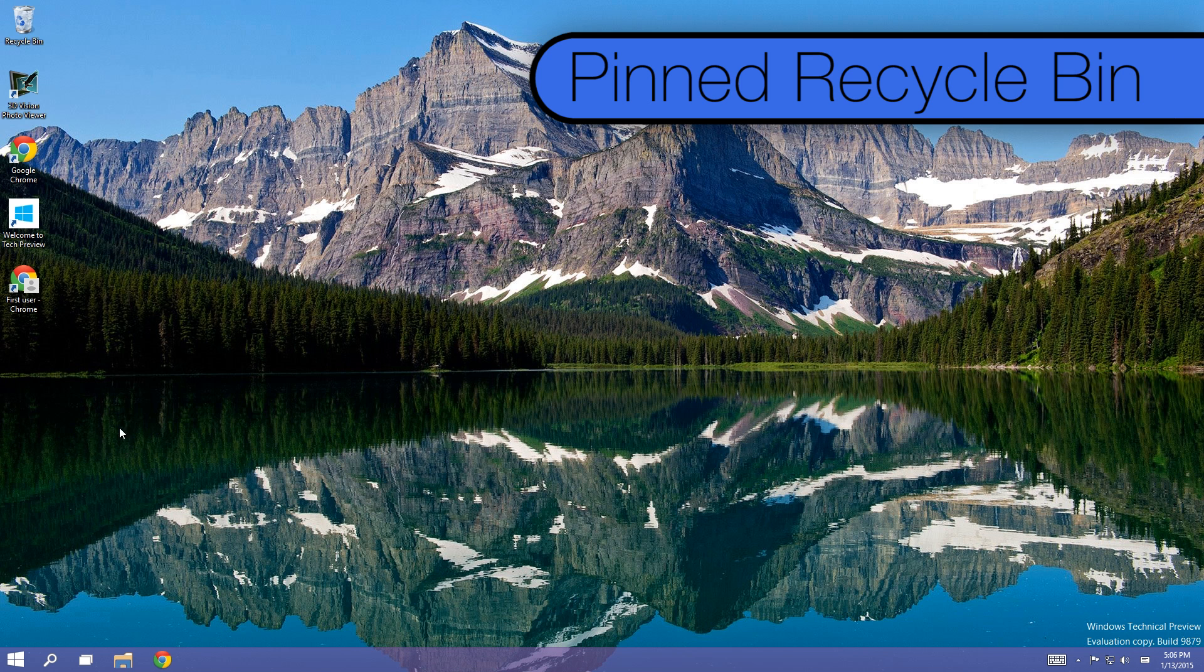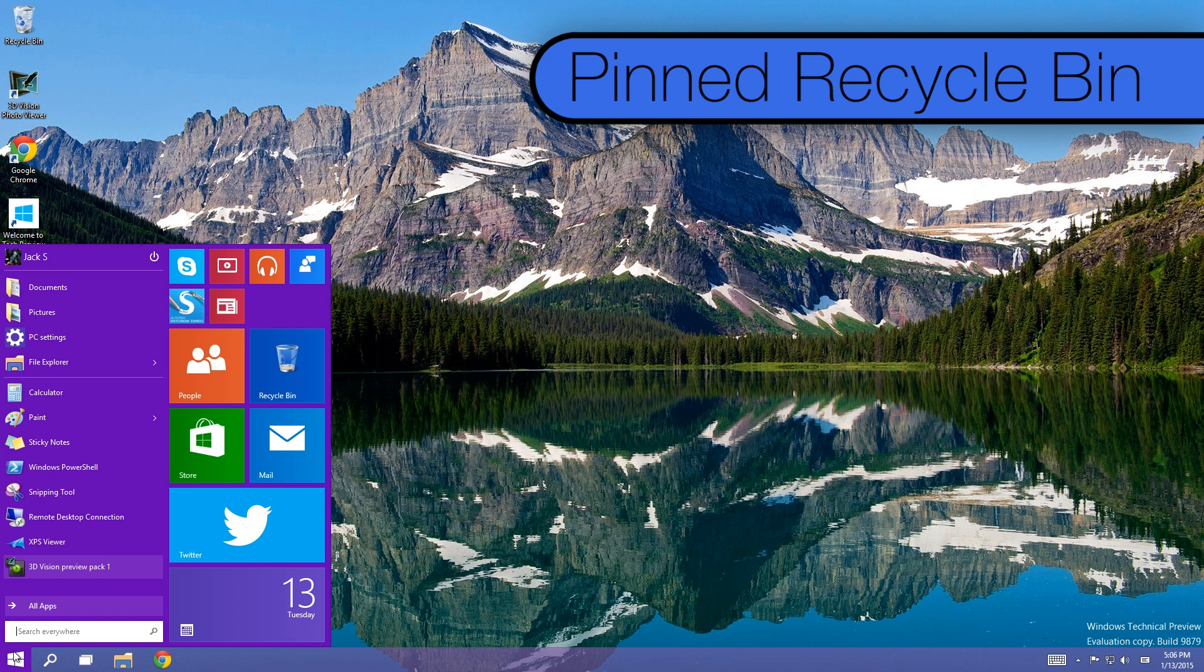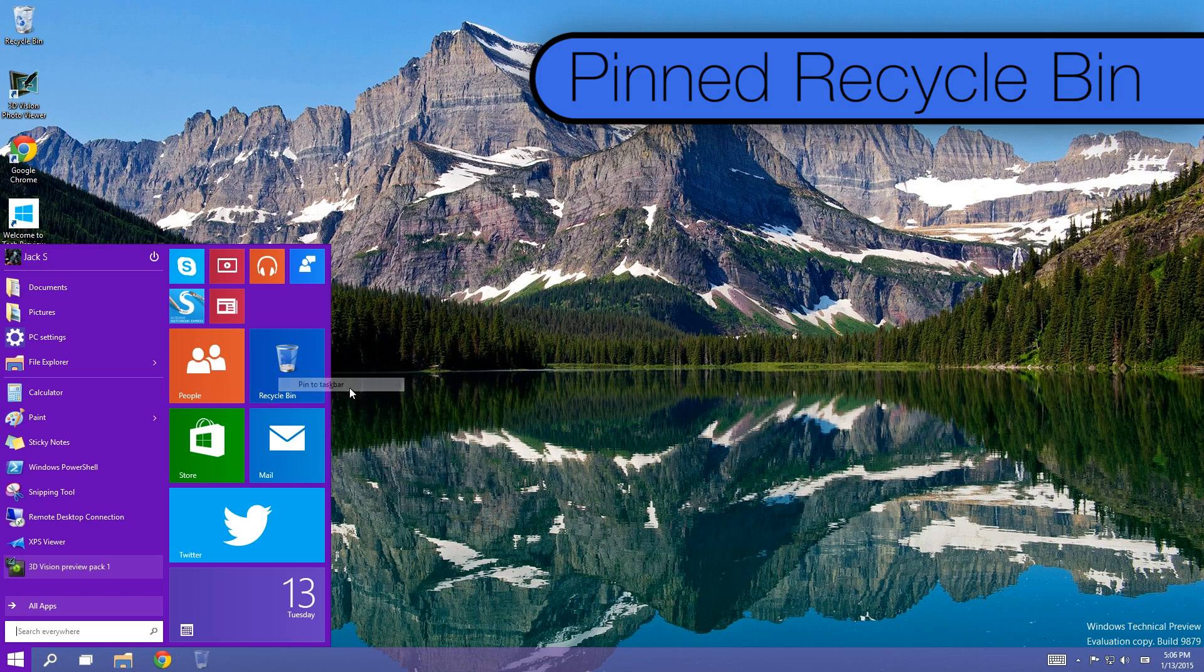Speaking of pinning things, the recycle bin can now be pinned to your taskbar as well. Some people might find this very useful, like me, while others may prefer to leave the recycle bin where it is on the desktop.